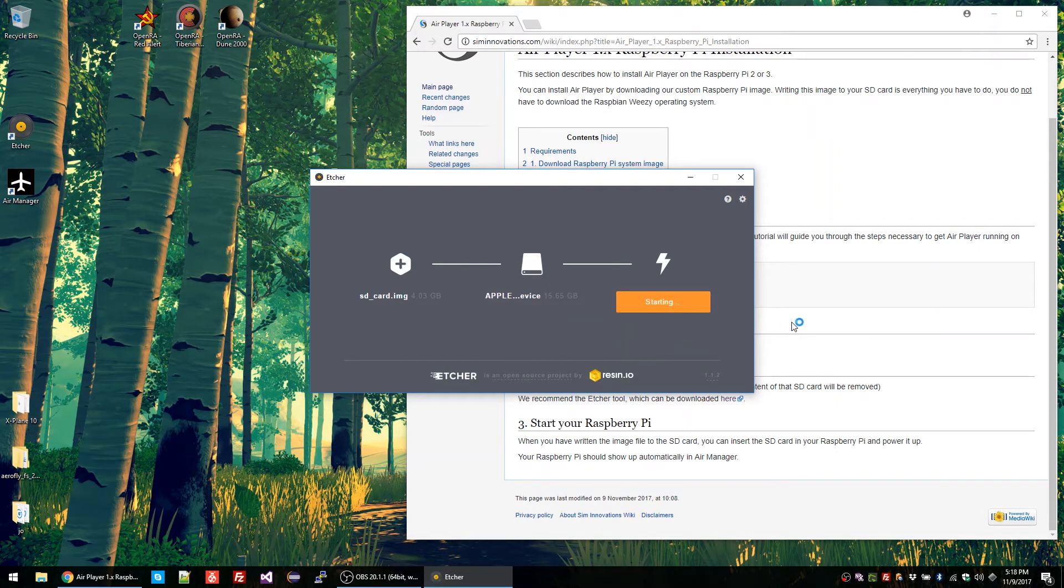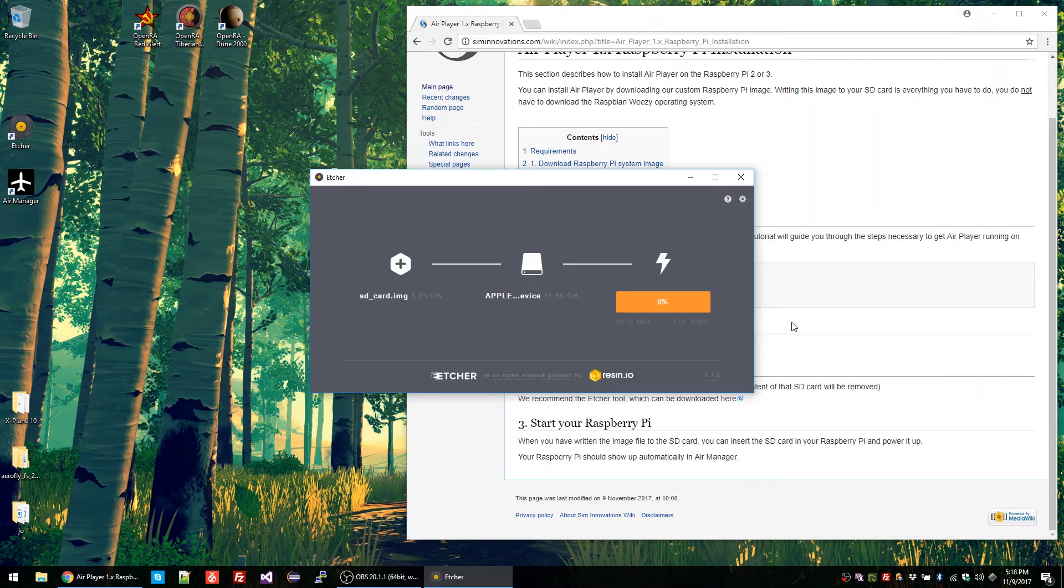Once this process is done, simply remove the SD card from your computer, plug it in the Raspberry Pi, and boot it up.